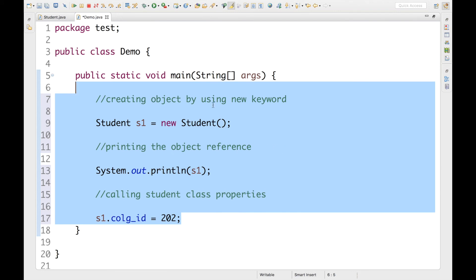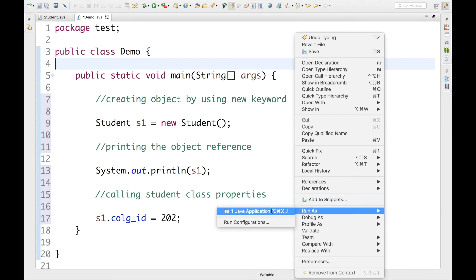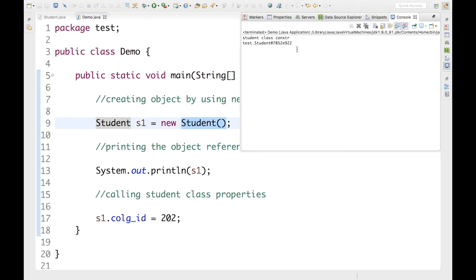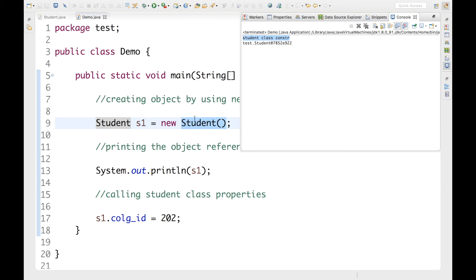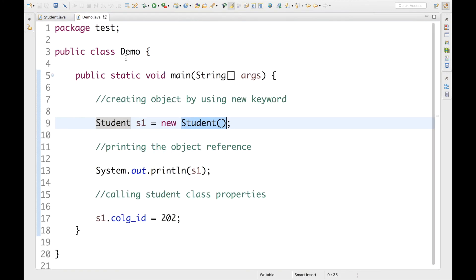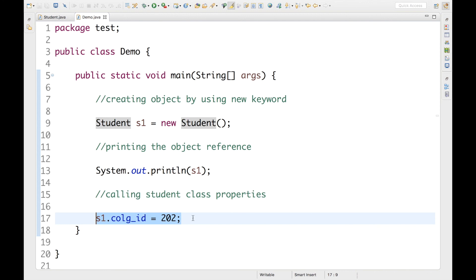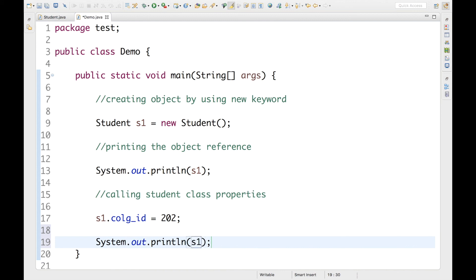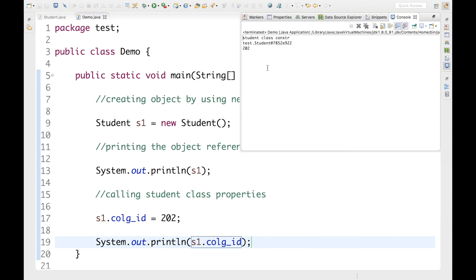Now let's test the application by running it — right-click, Run As, Java Application. There we go. The first thing we see in the console is 'Student class constructor', because when I create the Student object using the new keyword it calls the default constructor. I noticed I forgot to print the college ID, so let me add a sysout for s1.college_ID. Now if I run it again, I get 202 in the console.